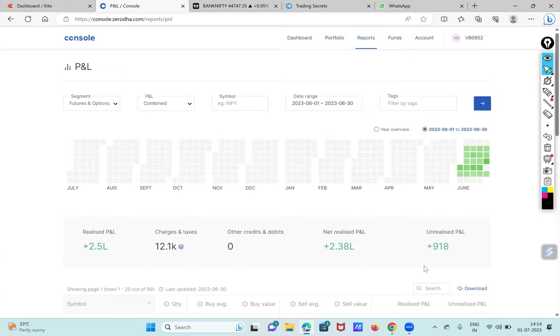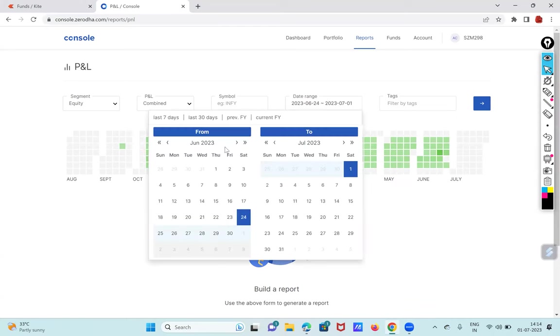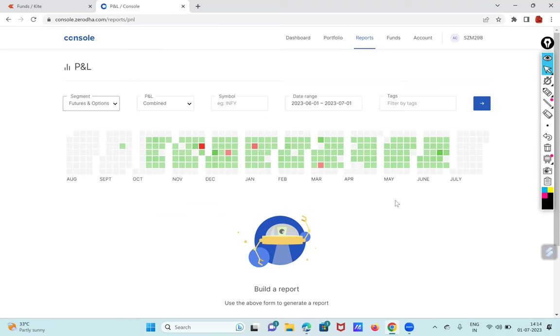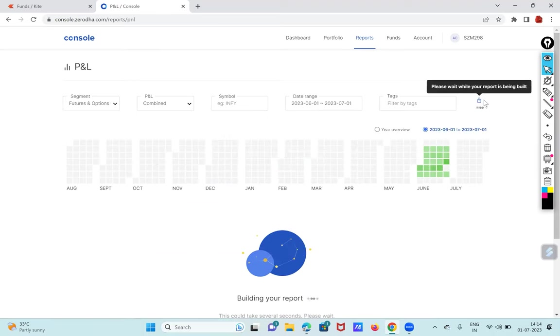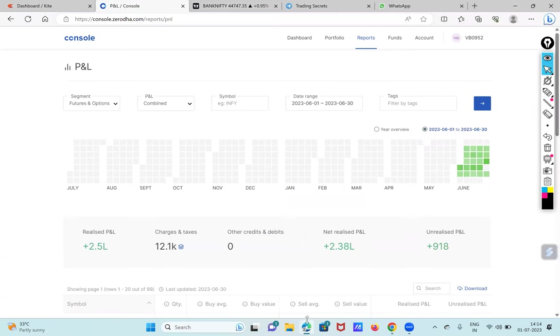Going back onto the June 23rd. This is the thing, I am using my another account so I'll just show you what I did in my other account as well in the June month. So I have made a good decent profit in this trading account as well.